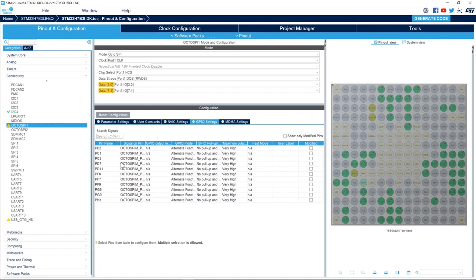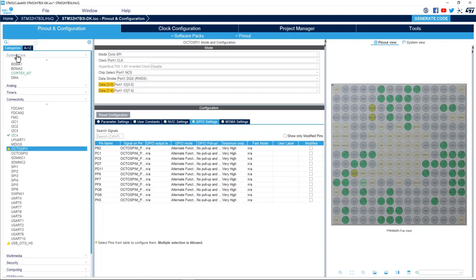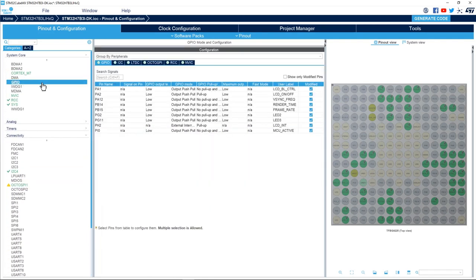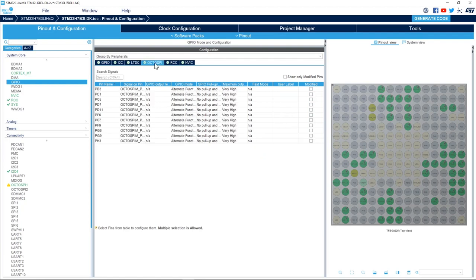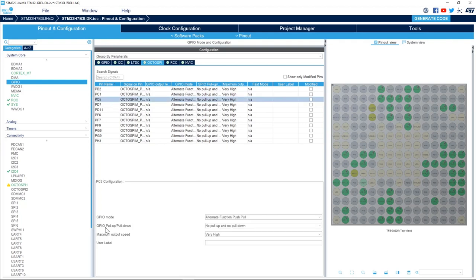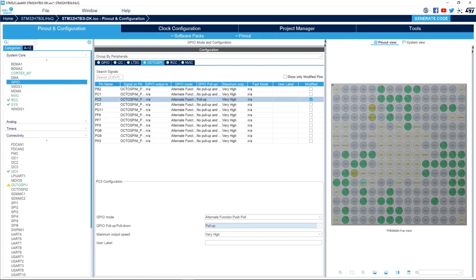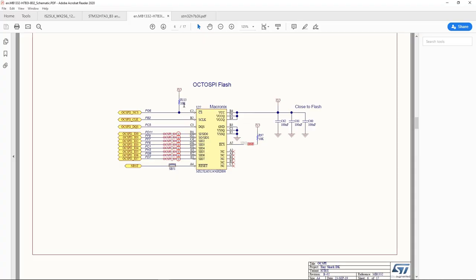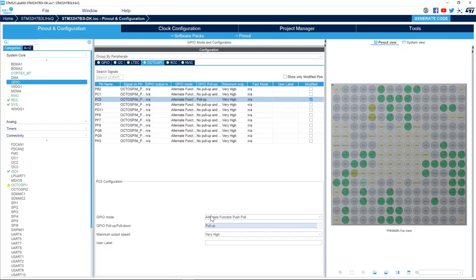Now we need to go to System Core, then GPIO, and the OctoSPI tab. We need to enable the internal pull-up for the data strobe signal, which is PC5. In the GPIO pull-up/pull-down configuration, we enable the internal pull-up for PC5. For the chip select, we already have an external pull-up, so there is no need to enable the internal pull-up for that signal.